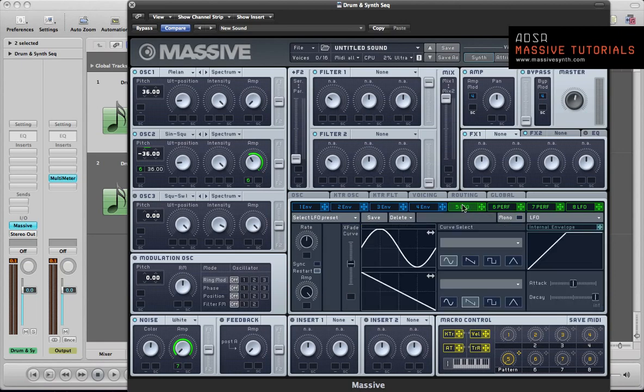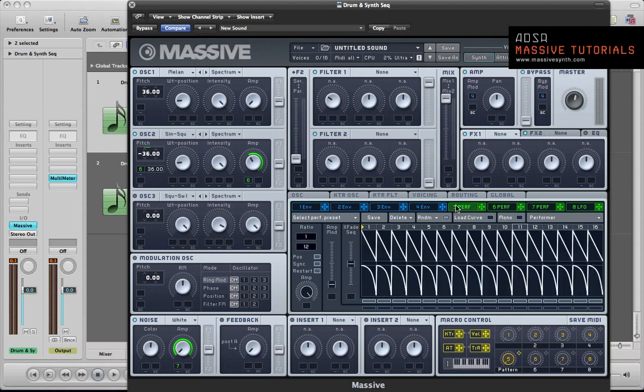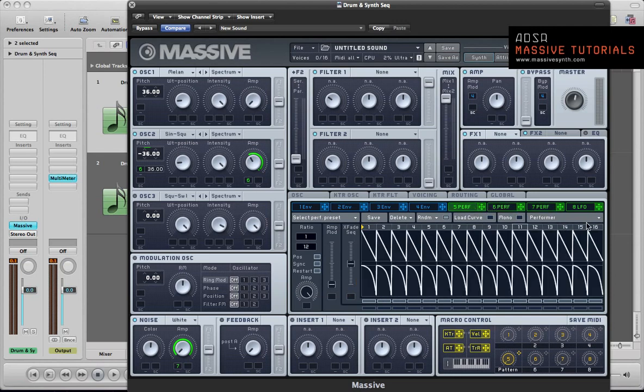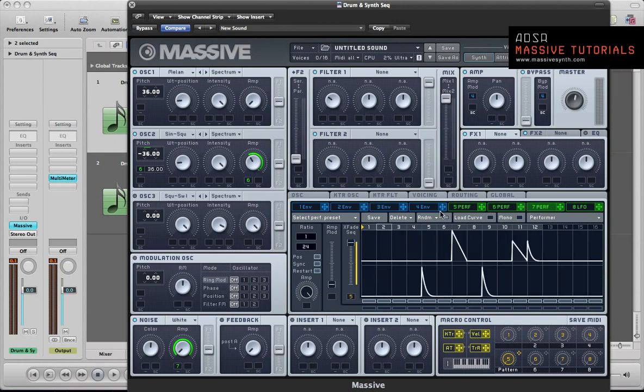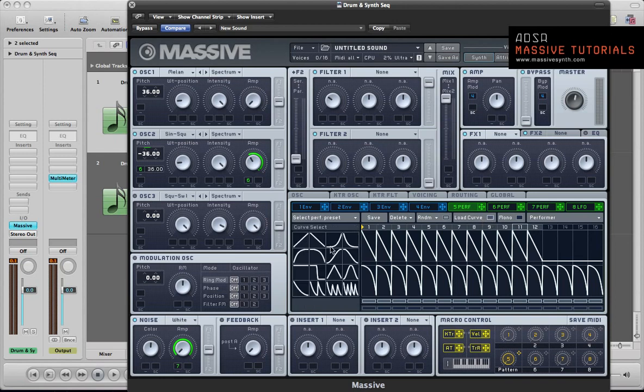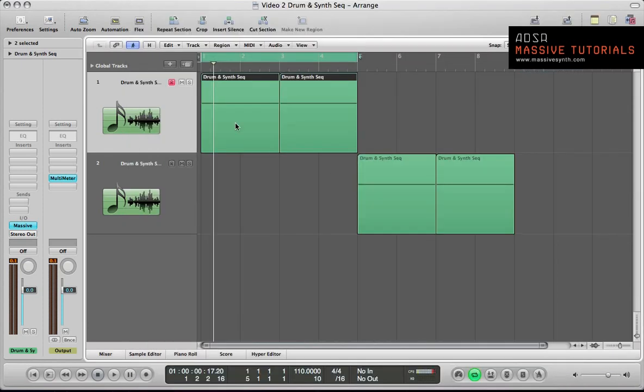We're going to set up the first LFO here to control the hi-hat. It's going to be a performer again. This time sync it but take the ratio to 1 over 12. This means it's going to be looping over this section at twice the speed of the kicks and the claps, so we can get a bit of a quicker hi-hat sequence in there. Again 12 steps. Push the X-phase sequence to the top for now.